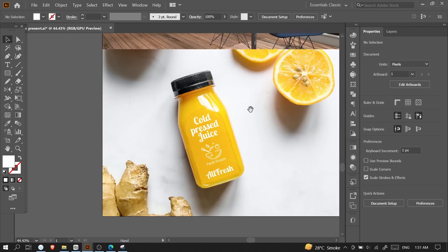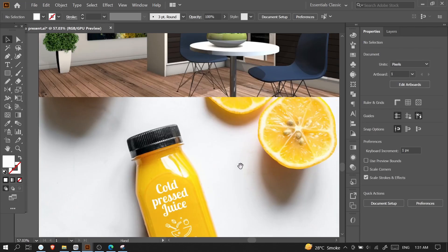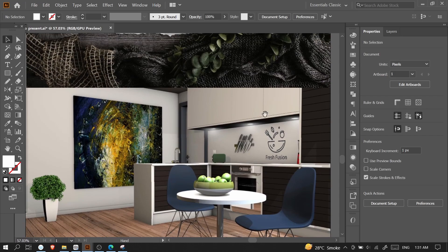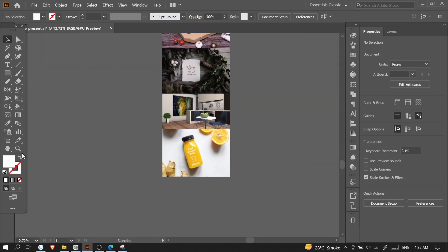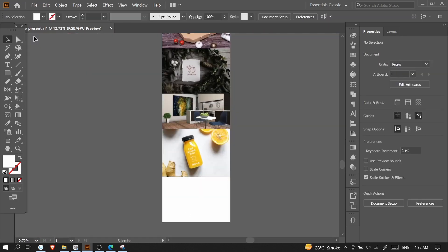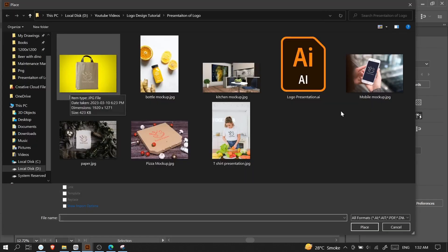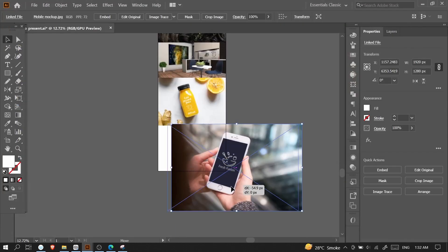Here you can see we have placed our logo in multiple images showing how the logo will look after printing. I'll also place the last mockup image showing how it will look as a web version or in a mobile app.